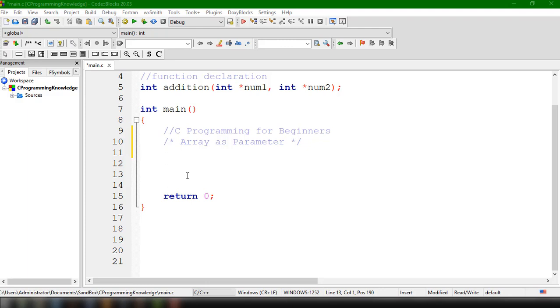Now, we could take that further by using a function. In this video, I'm going to show you how you can sum up the values of your Array using a function.